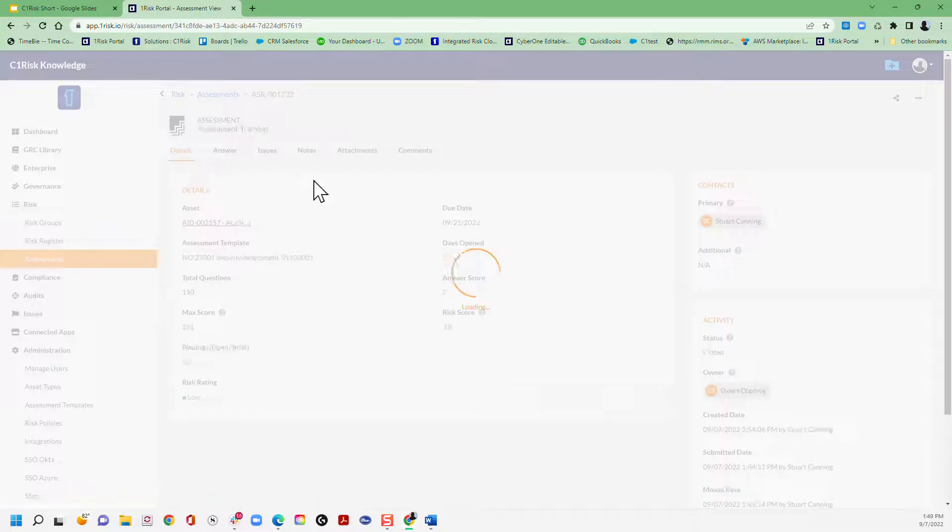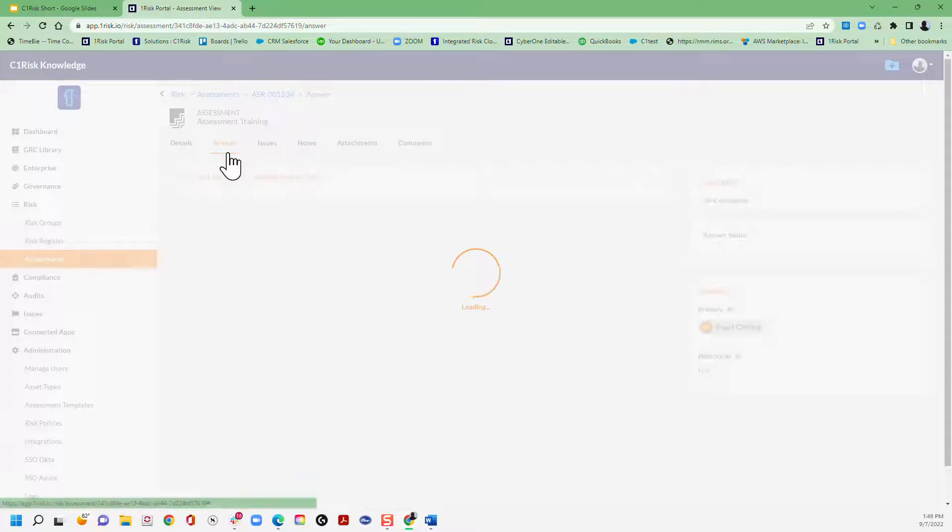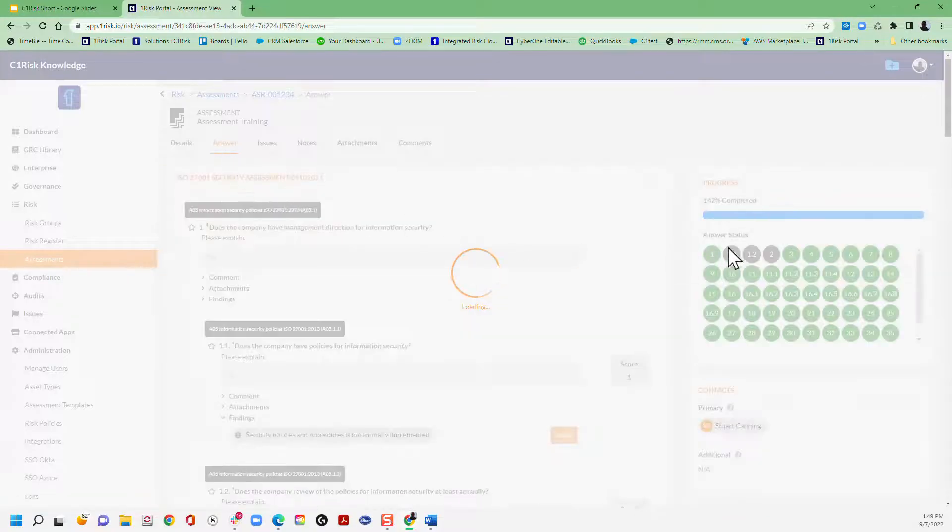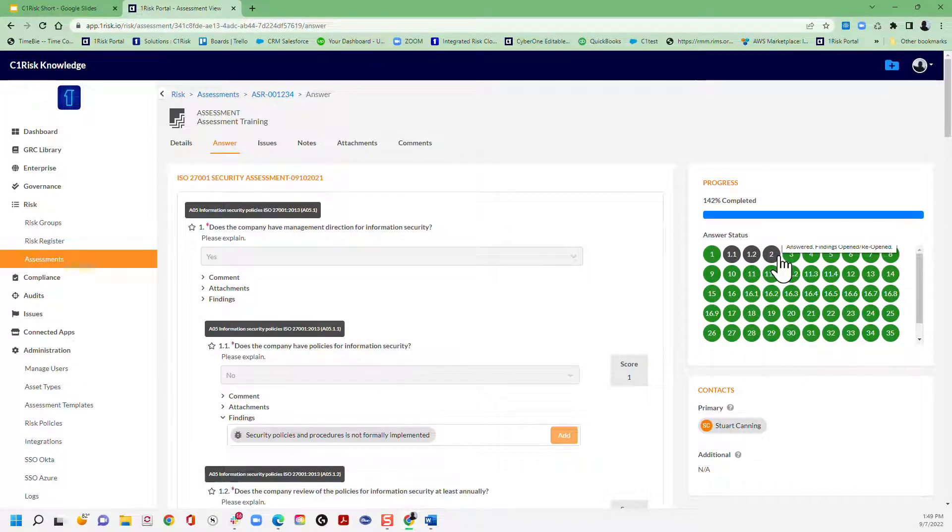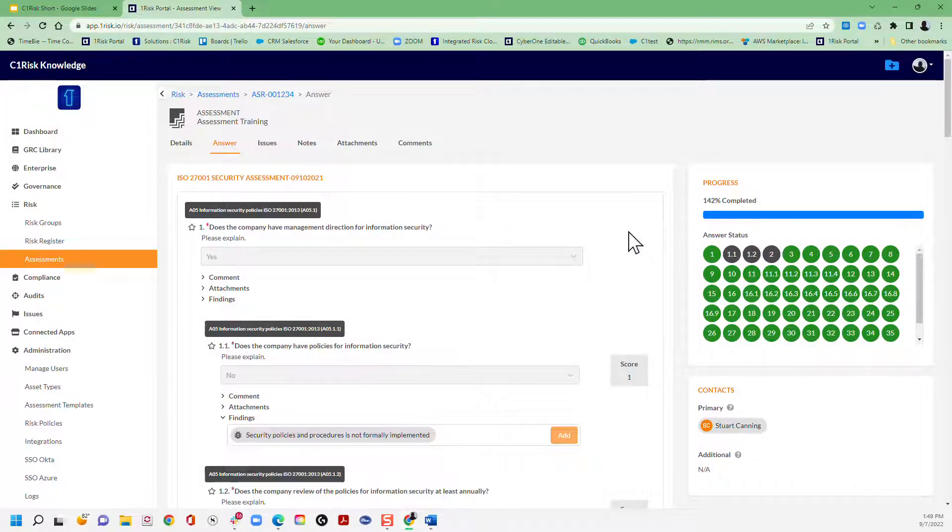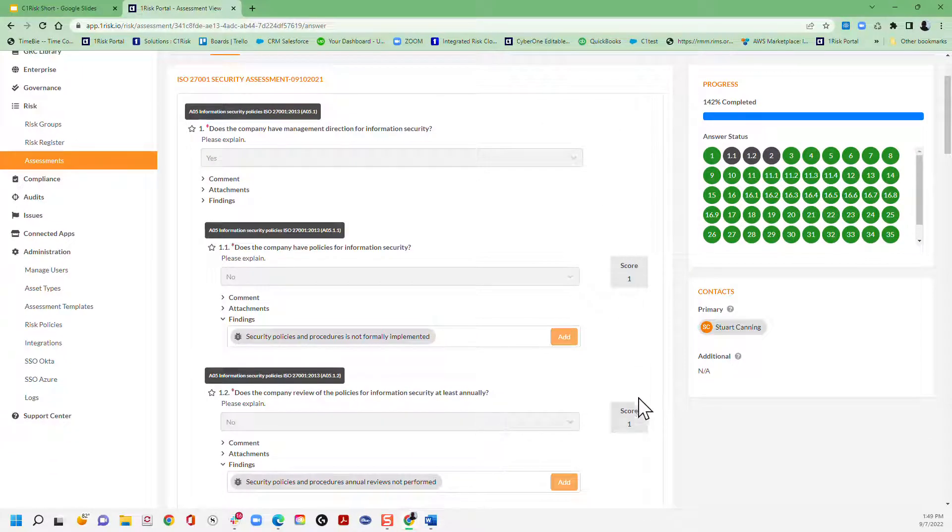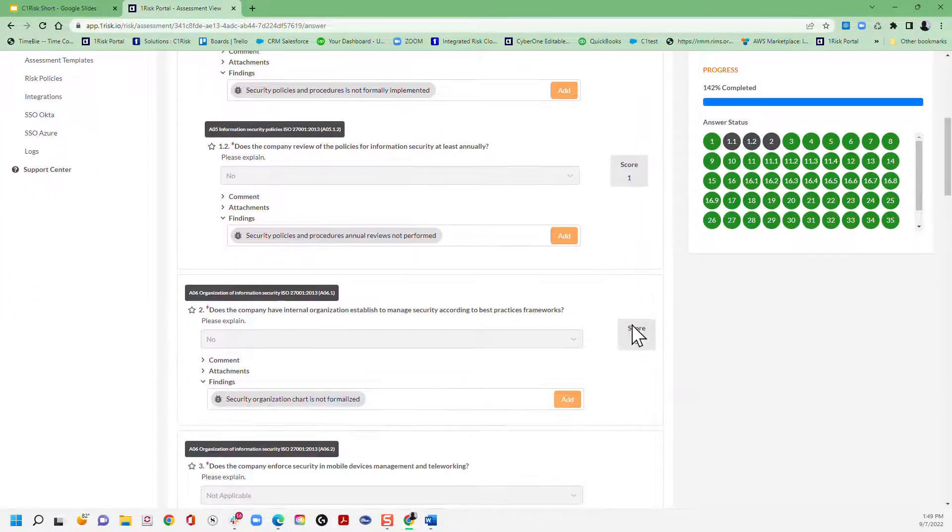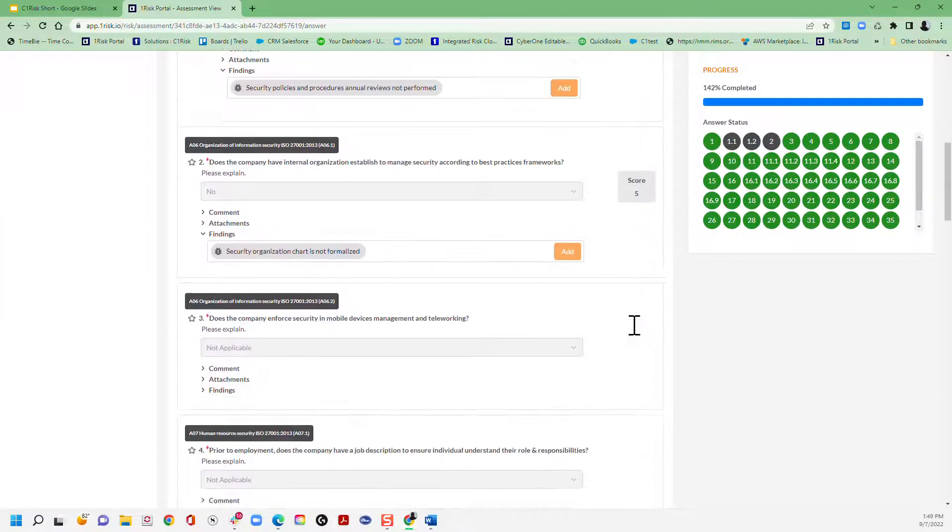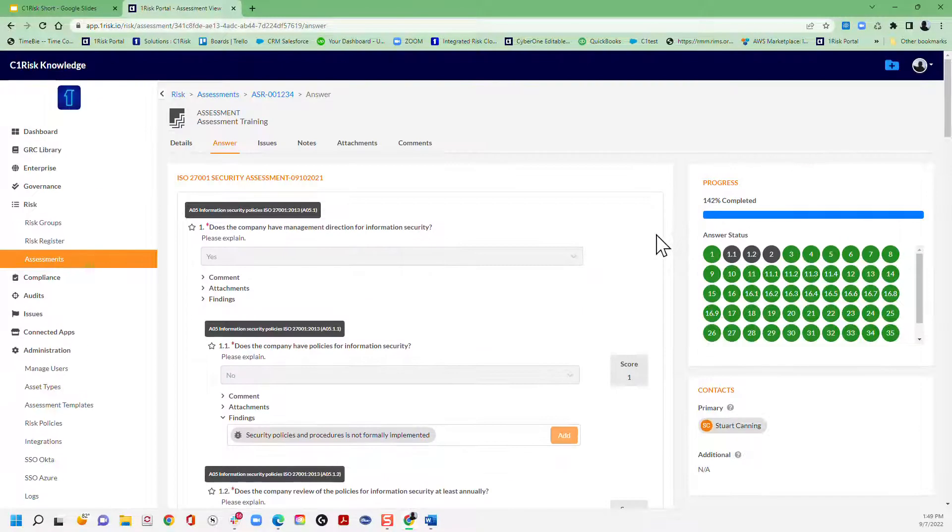So you've got a couple of different examples here that we're going to show you. So this is a completed assessment. You see all of the answers have been populated. We've auto created the findings. And then you see side by side along here, you have the scores, the risk score for each of these different questions where there is an issue.